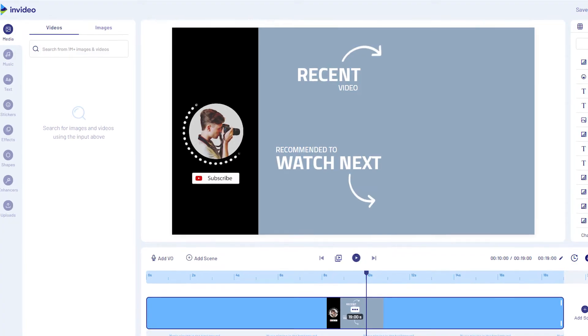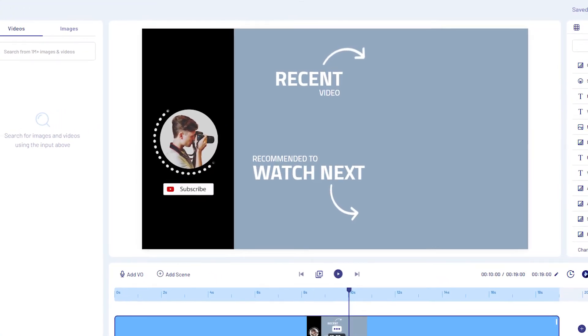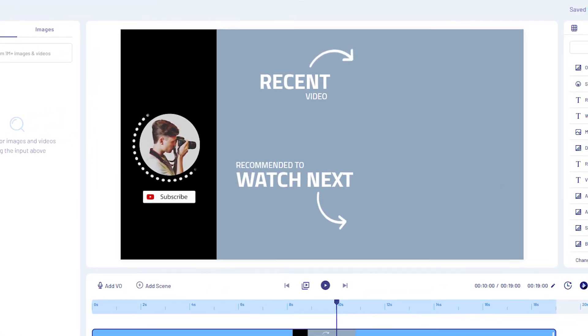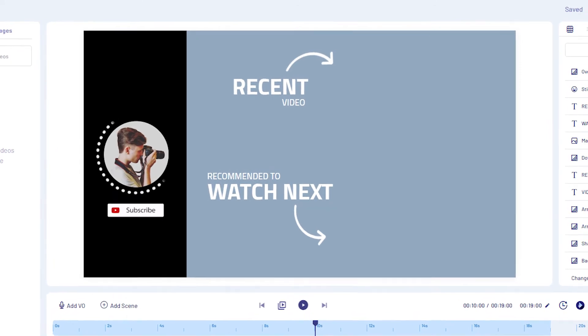Here it is — my finished outro. And you know what, you will already be able to see it in action at the end of this video, but hold up, there is more to talk about first.